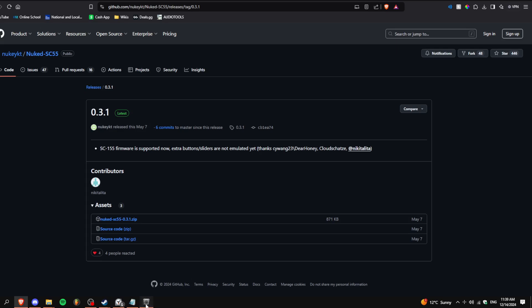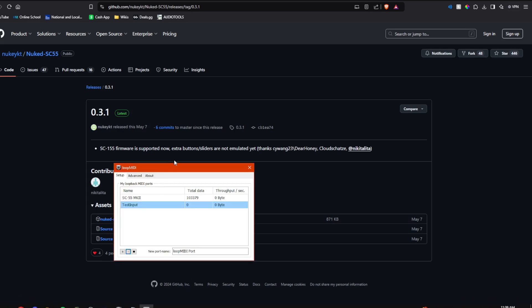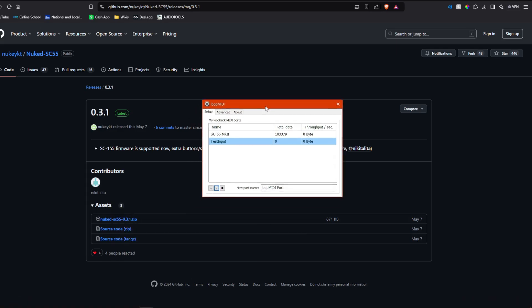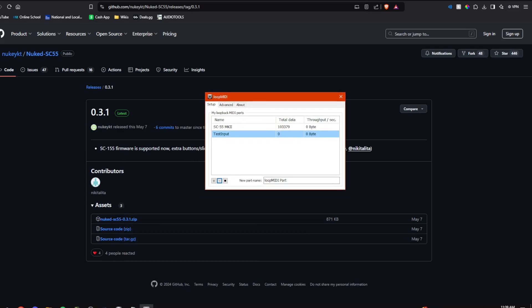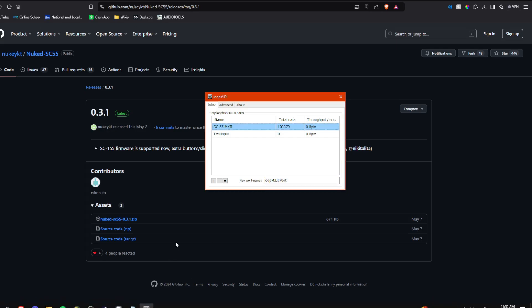And you're also going to need Loop MIDI, which is surprisingly powerful. This right here is the one that I use. You can name them whatever, and any program that supports MIDI will pick it up. I just made a quick one called Test Input.